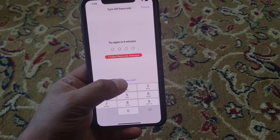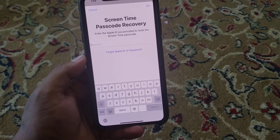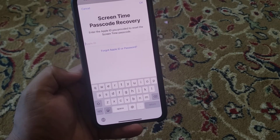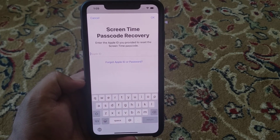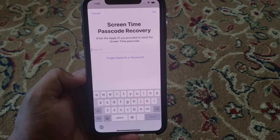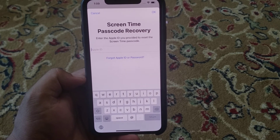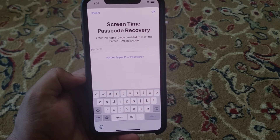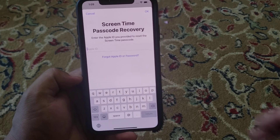Tap on Forgot Passcode. You can see the Screen Time Passcode Recovery screen appears. Enter the Apple ID you provided to reset the Screen Time passcode.